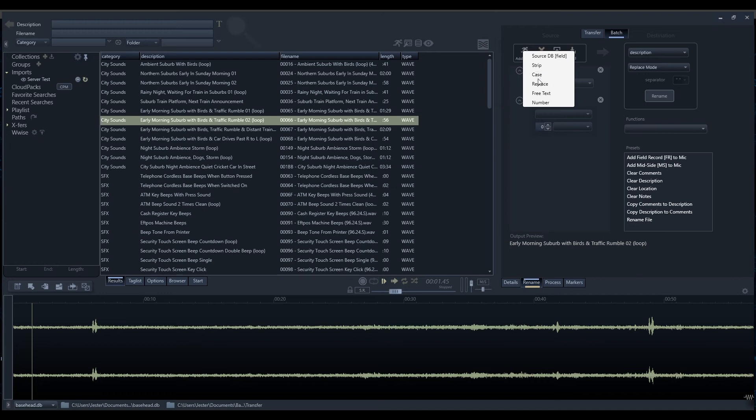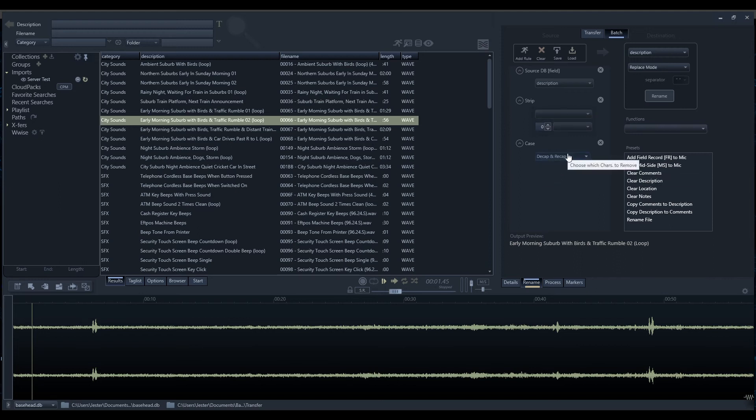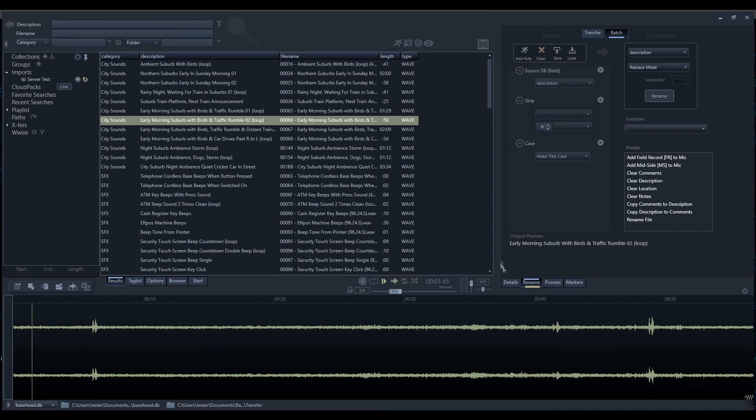The next rule is the case rule. The case rule allows us to set everything to decap or recap, just like the strip option. We also have the option to make the entire string lowercase, uppercase, or the title case that we've got there.